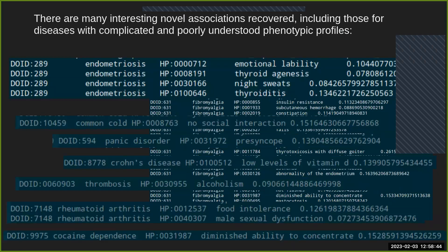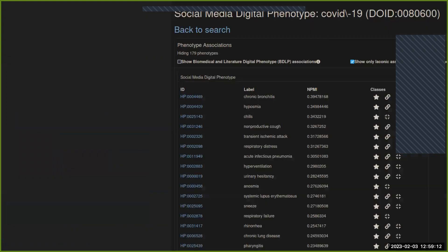We can also look at classical diseases that have been historically excluded from research and those with complicated, poorly understood phenotypic profiles. There are some interesting relationships — one curious finding was the association between common cold and no social interaction. We also have COVID-19, which came up with many novel phenotypes not described in the literature.